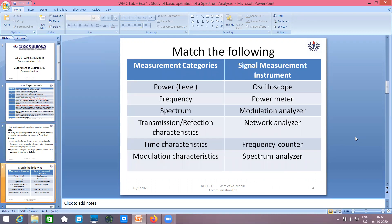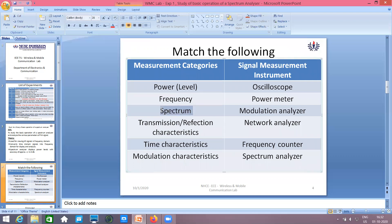Here is a match-the-following exercise for your reference, covering measurement categories and what kind of instrument is used to measure each. The categories are: power, frequency, spectrum, transmission, time characteristics, and modulation characteristics. On the right-hand side, we identify what kind of instrument is used. For spectrum, of course, we use the spectrum analyzer.